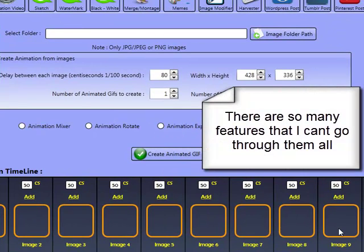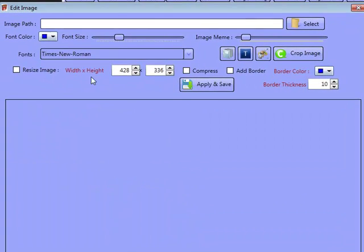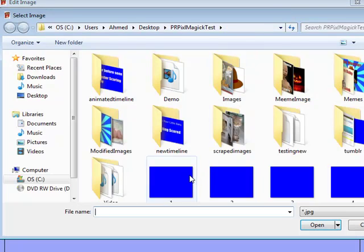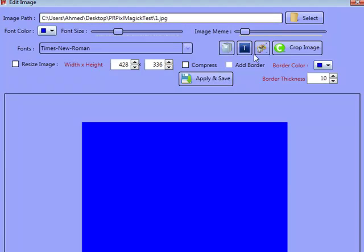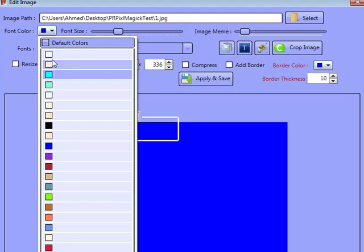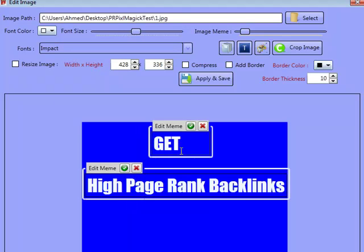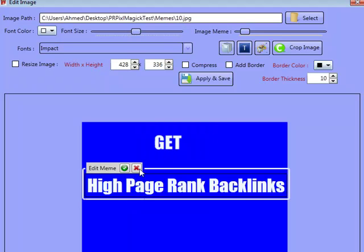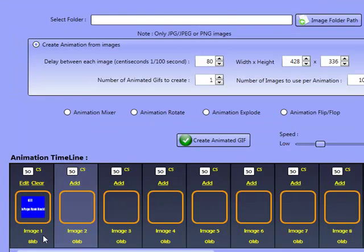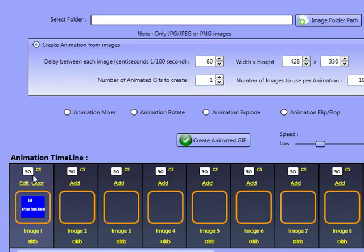This animation section allows you to import a folder of random images — loads and loads of images — and it will randomly create them into an animated GIF one after the other with a delay and everything. This section here lets you add the images yourself. If I click on Add, this is the meme editor that pops up. I can import a background, write some text — make it white — and write something like Get High Page Rank Backlinks, for example. Then I can save that, and tell it a 50 centisecond delay.